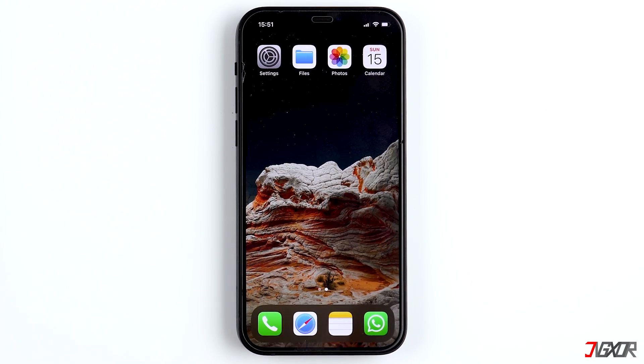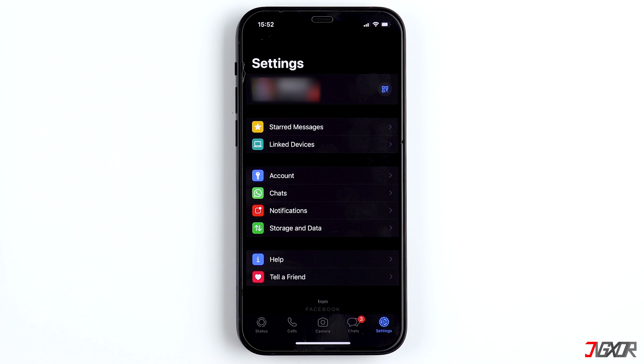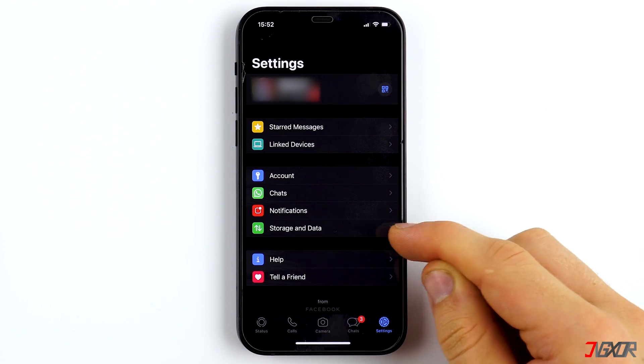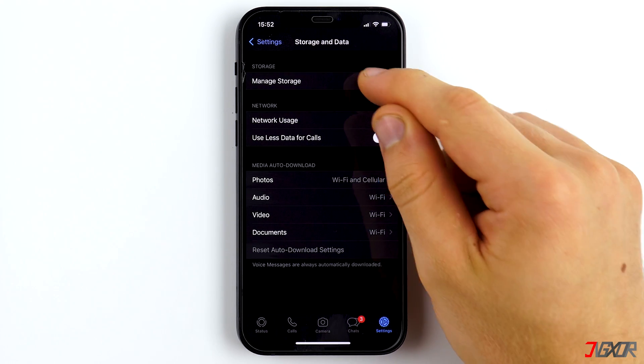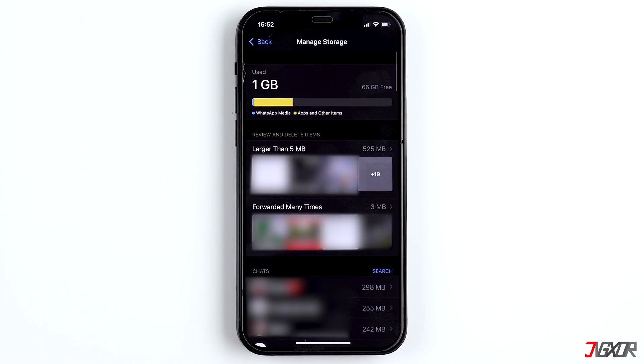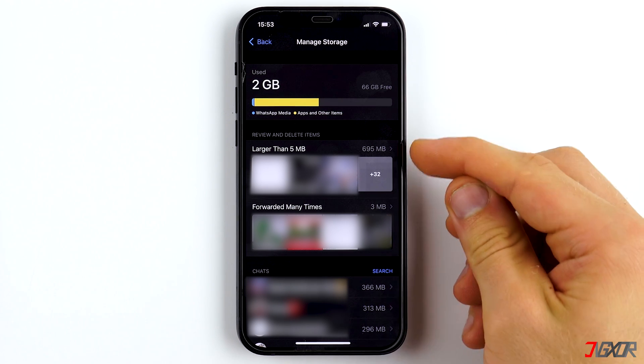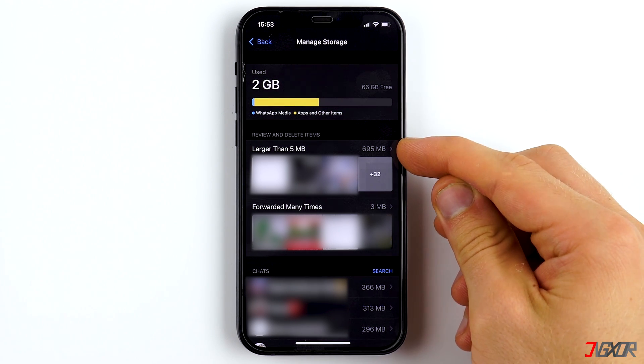These, you can sort out or delete in the settings under Storage and Data and then Manage Storage. The photos and videos are sorted by size again.